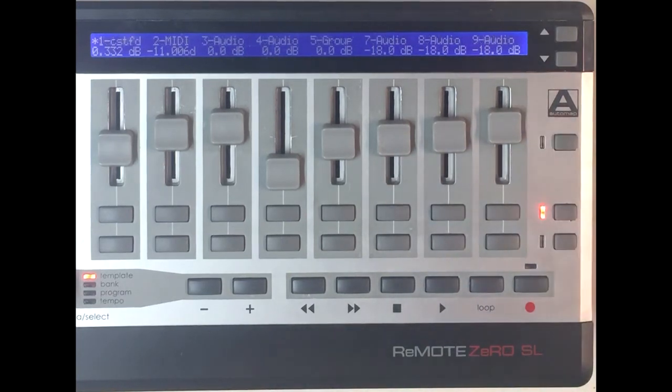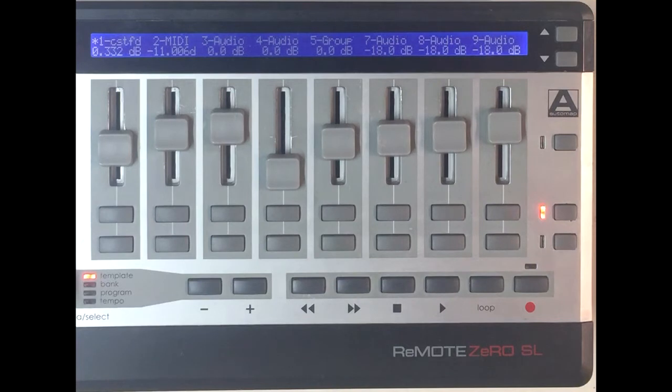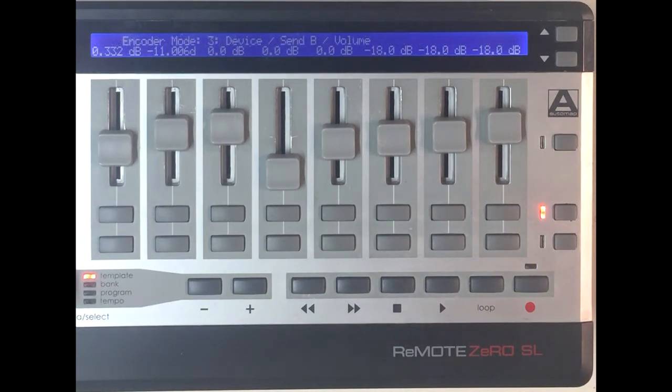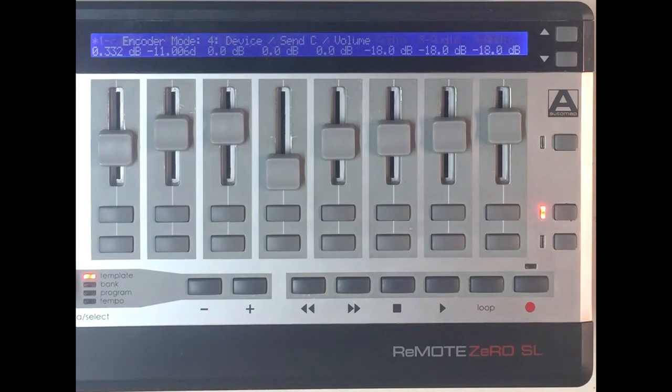The upper display line is also used to show notifications. So for example, when switching between encoder modes, this line will show the name of the selected mode.